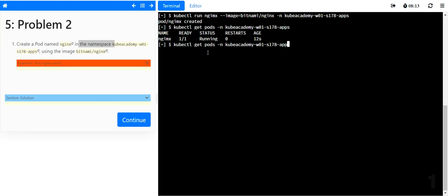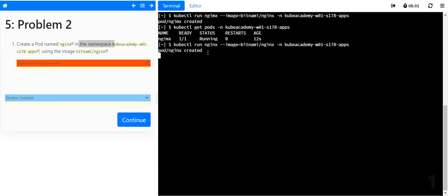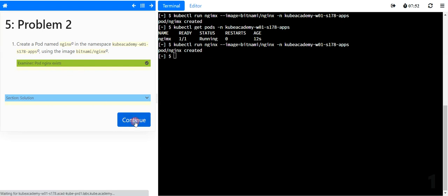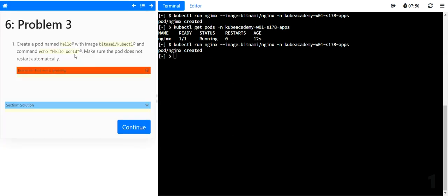I will also give you one more trick here. Let's first correct this quickly. We have another eight minutes for this exam to complete. Now, if you do the grading system again, now you can see that pod nginx exists. Let's go to problem three.